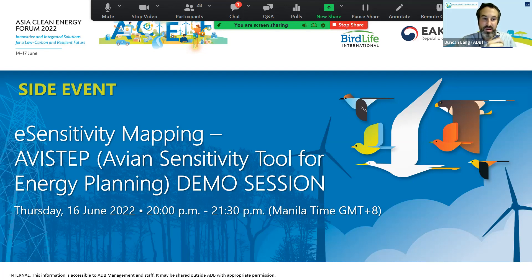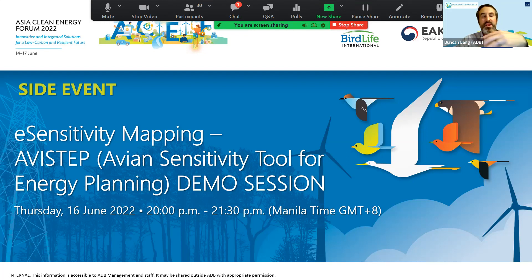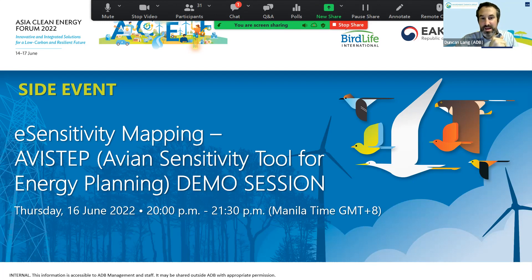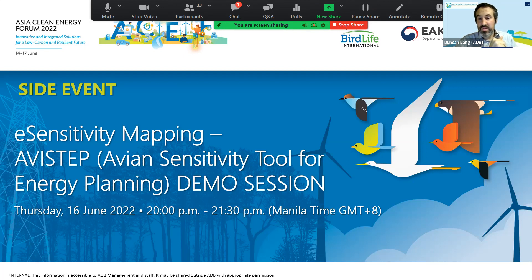We will then have a moderated Q&A session. Tris leads BirdLife's work on the impacts of energy infrastructure on birds, and he is a world expert in the development of spatial planning tools to facilitate responsible renewable energy expansion. Tris works closely with governments, international financial institutions, and the energy sector to ensure that avian data are effectively integrated within the renewable energy planning process.